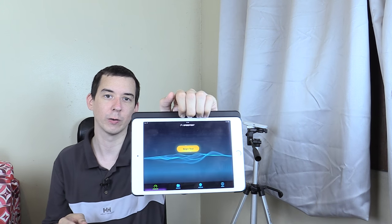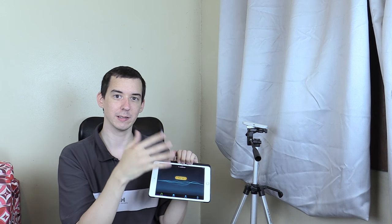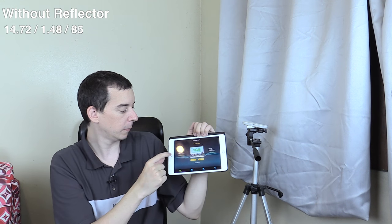So we're going to use speedtest.net and just like before I'm going to do multiple tests one after the other but rather than making you sit there and watch them all I'm just going to do the test, cut it, show you the result, do the test, cut it, show you the result. So it's much faster. Let's go ahead and do our first test.